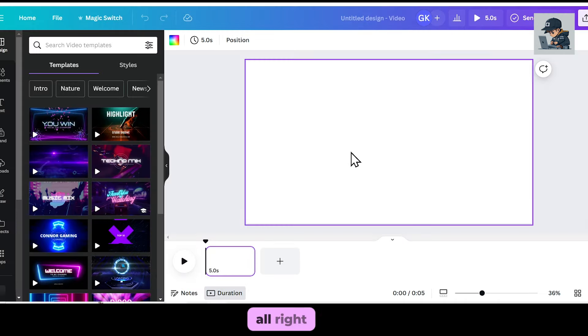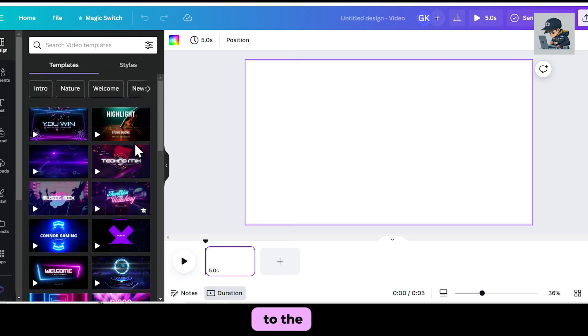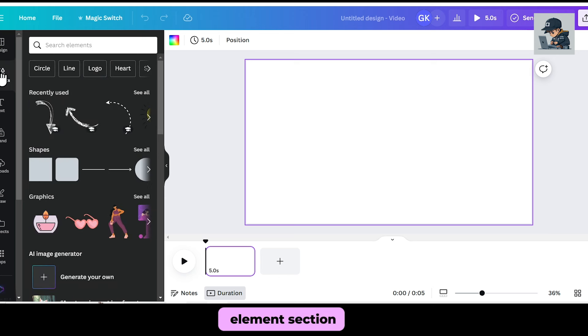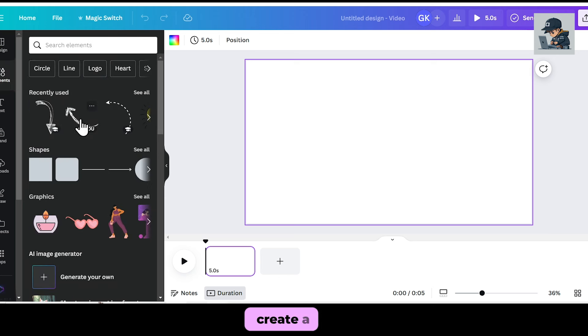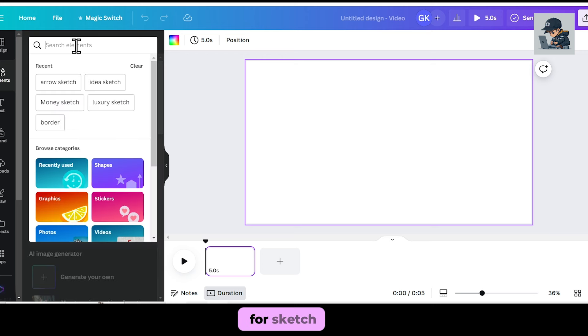This is the dashboard. Now, let's add some elements here, such as text, icons, or characters. I'll go to the elements section, where you'll find thousands of options. Since we want to create a whiteboard animation, let's search for sketch.